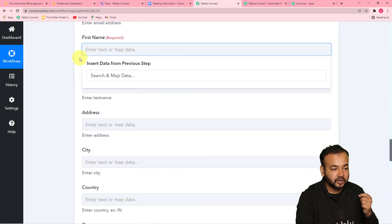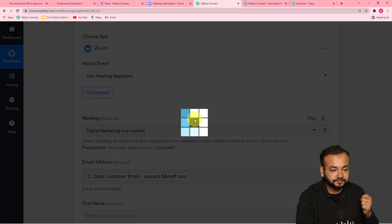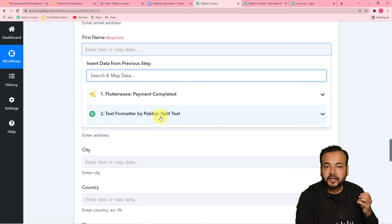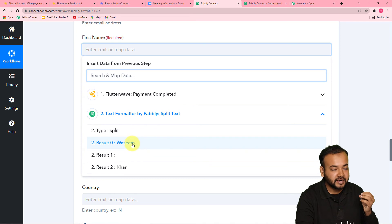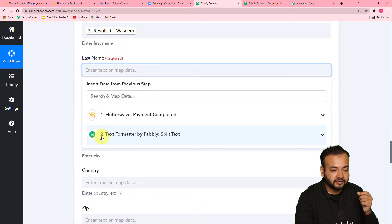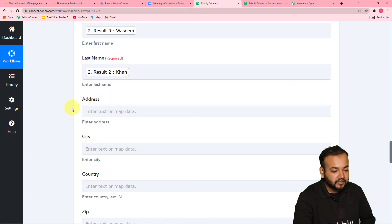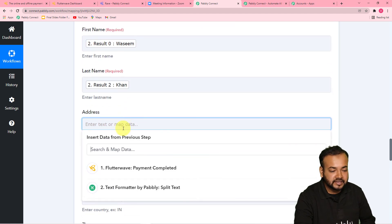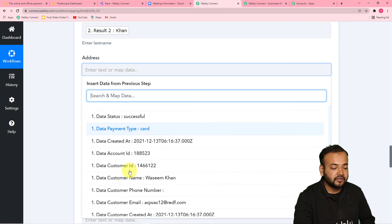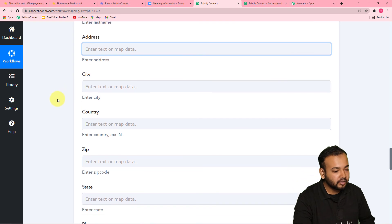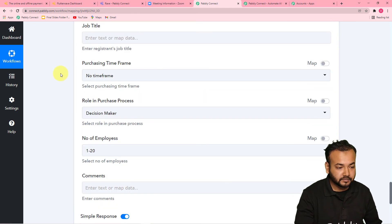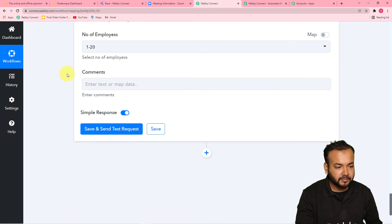Now we can map the first name and last name separately. Click on the first name field — when I click, it shows the Text Formatter by Pabbly option; click it and it will show the first name separated. Similarly for the last name, find the last name from Text Formatter and map it. It is also asking for address, city, country, zip, state, phone number, and other details. If you have all these details you can map them, but right now we do not have them so I'm leaving these blank — these are not compulsory fields.